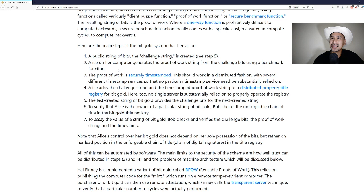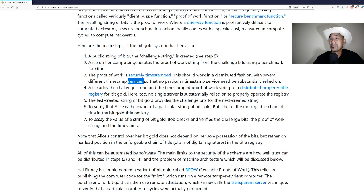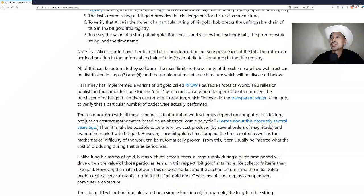It's a little bit different because there's several timestamp services instead of everyone running their own node. But the distributed property title registry is essentially what we call in Bitcoin the blockchain. This is where all of how much each public key owns and so on.